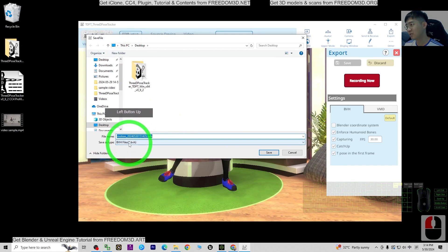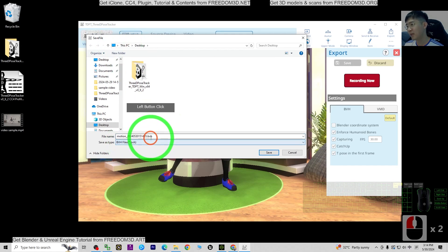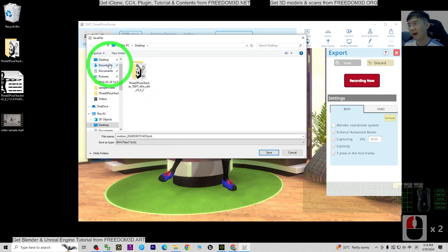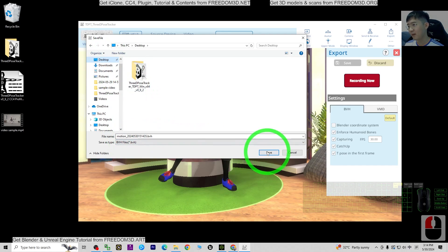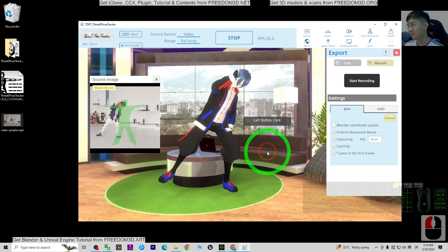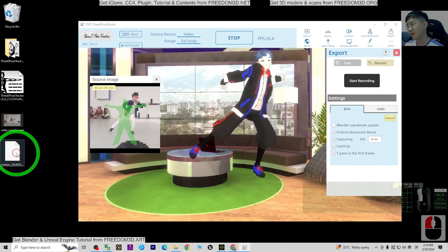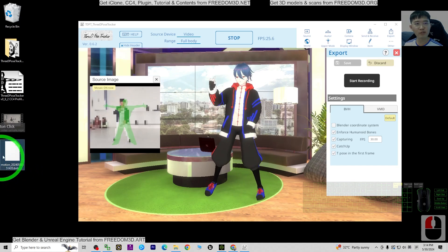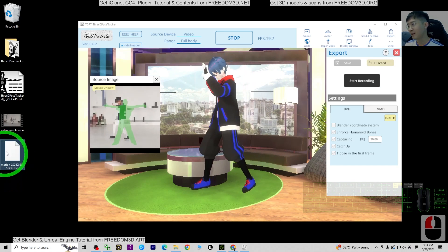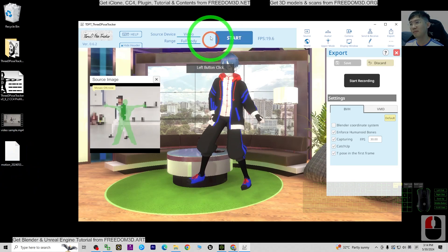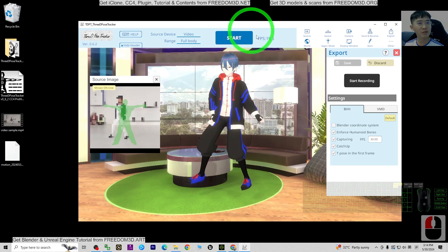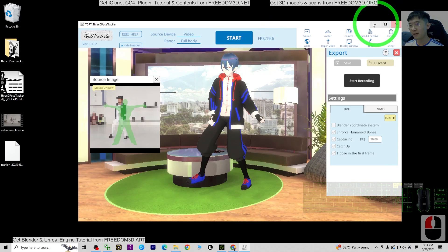Once you click stop, it will prompt a save file dialog. It will save as a BVH file. As a demo, I'll save it on my desktop and click Save. Now you can see the BVH file is already saved here. Then stop the video playback.